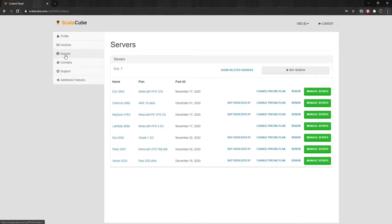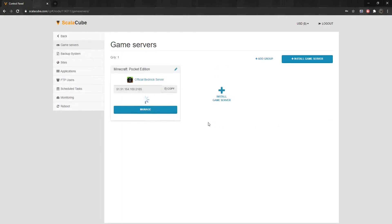Once the server has been purchased, make your way to the Servers tab and click on Manage Server. Copy the IP address of your server and open up Minecraft PE.